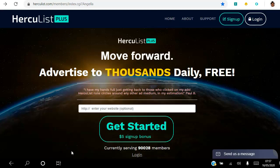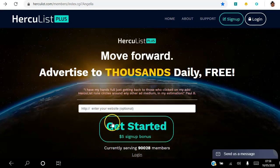Hello there and welcome. In this video I'm going to show you how to advertise your business for free using Hercules+. If you're looking to advertise your business and you're not a member, I invite you to click the link in the description to access this landing page. Enter your website details and click Get Started, and you will get a five dollar signup bonus into your account and can create a free account and start to advertise for free in three different ways.